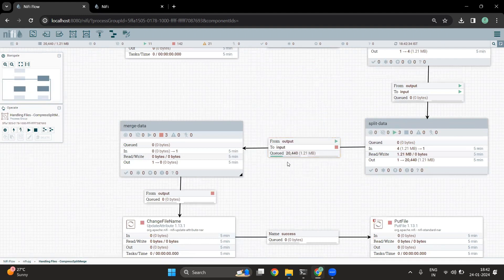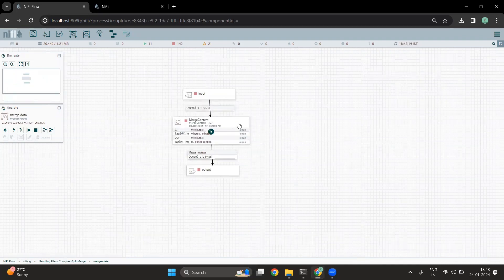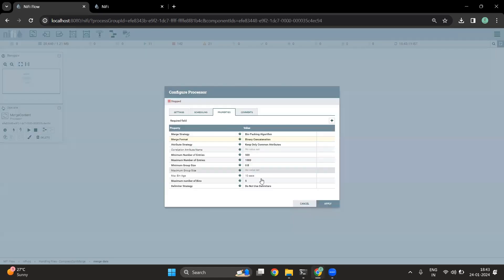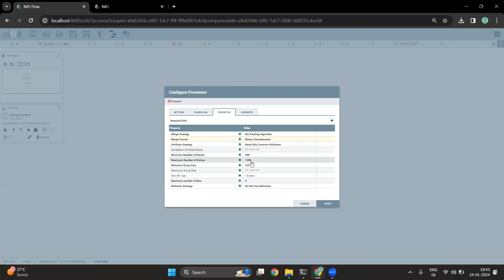Now let's consider another scenario where there are multiple small files and you don't want to keep small files in your target system. To avoid such issues, we can go into the merge data process group where we are going to use a MergeContent processor. This particular processor will merge multiple small files into a large file. Looking at the processor properties, in our case the property of concern is this: I am saying that I want at least 500 records in one file and at most 1,000 records in one file.